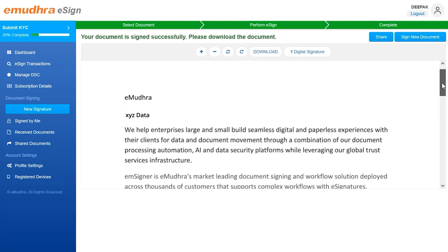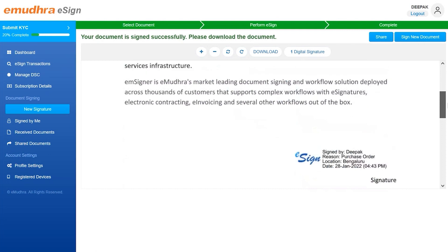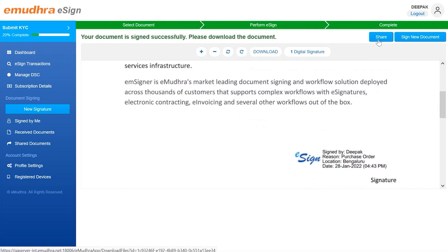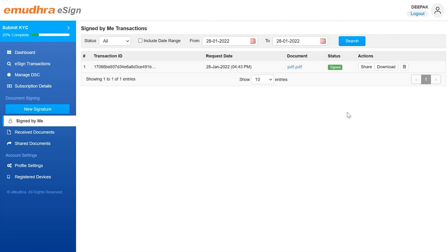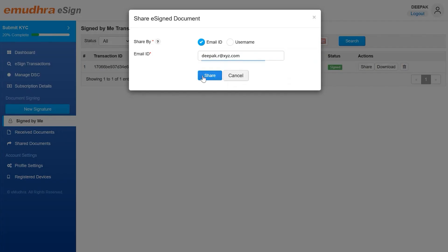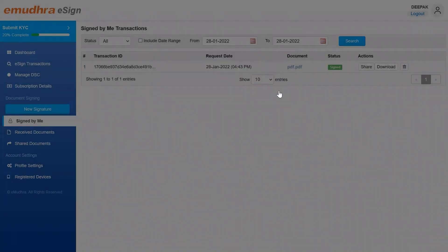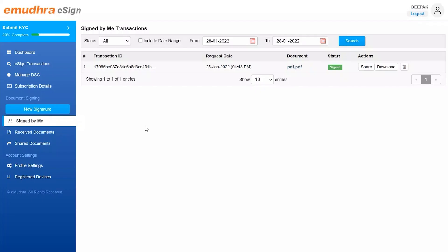Now you can view the signed document. Directly download or share it using the download or share option on the top. Alternatively, you can also visit the sign by me page which contains the list of all the signed documents. Select the document that you want to download or share and click on the corresponding download or share action button on the side to successfully download or share the required document. This concludes the demo on how to digitally sign a document using Aadhaar-based eSign. Thank you for watching.